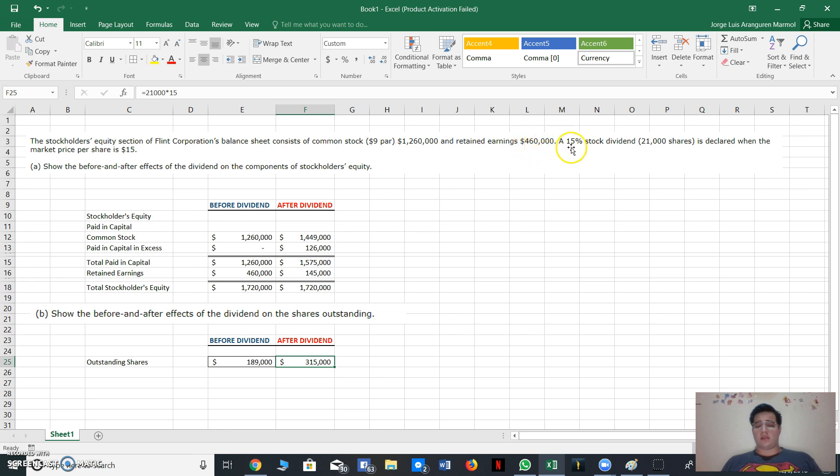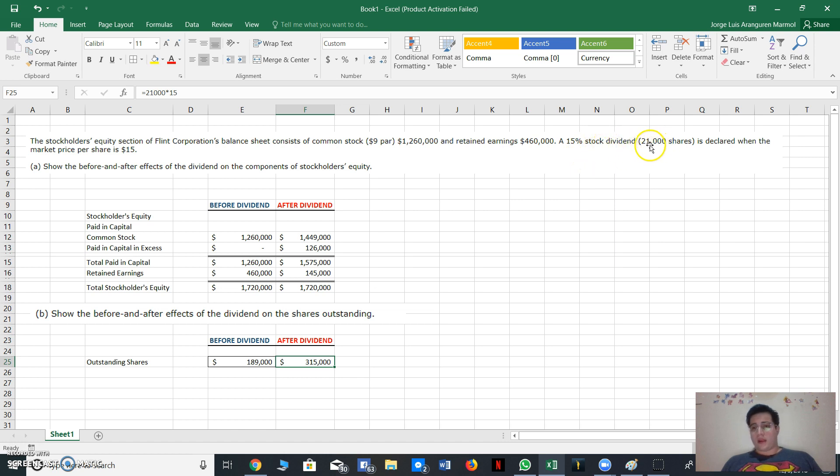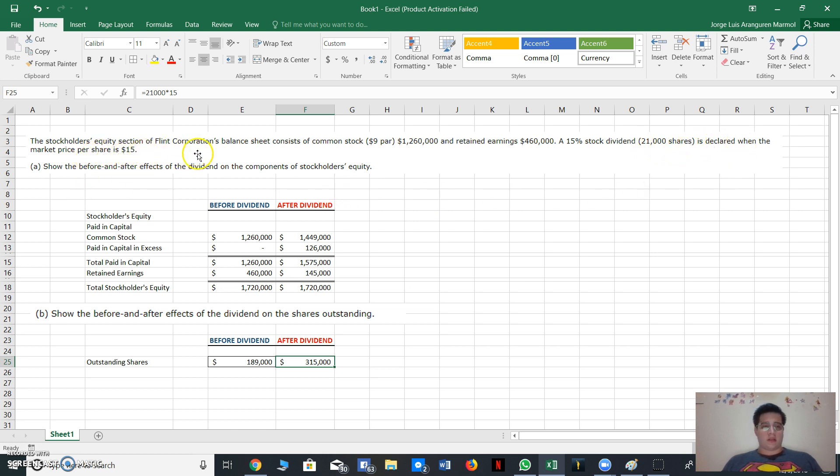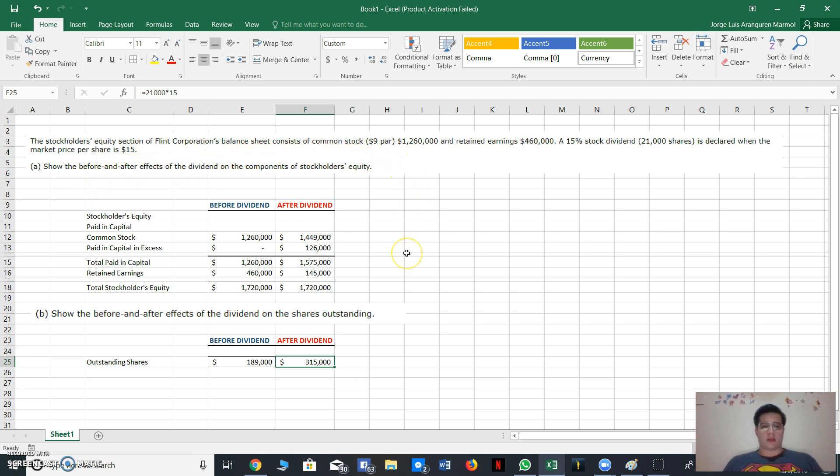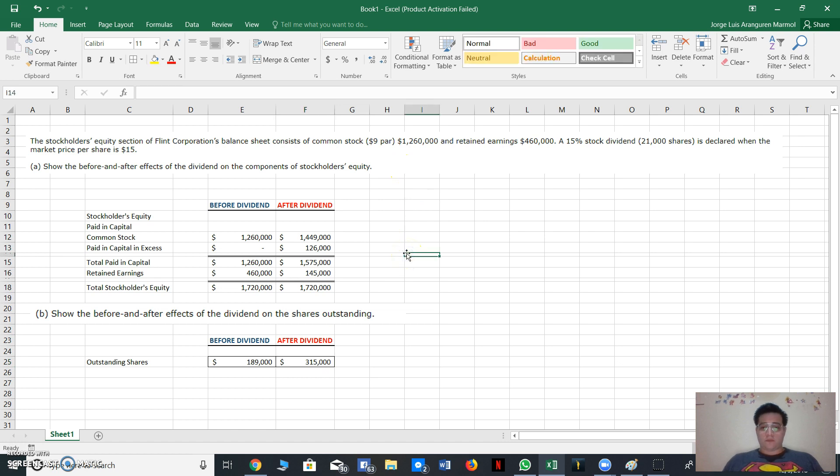Also, a 15% stock dividend, that is a total of 21,000 shares, is declared when the market price per share is $15. Okay, first show the before and after effect of dividend on the common stockholders' equity.